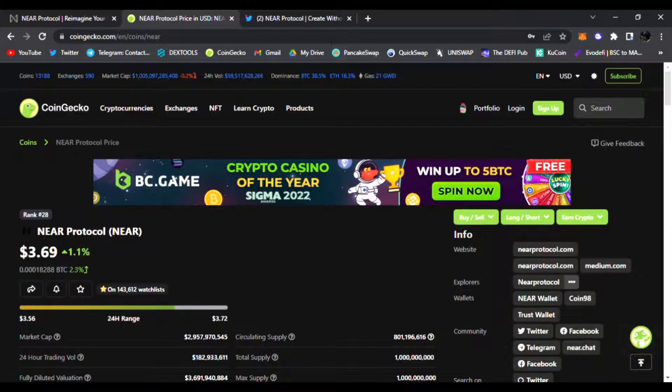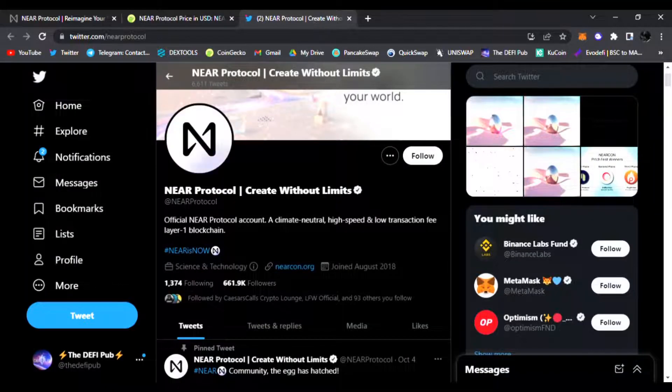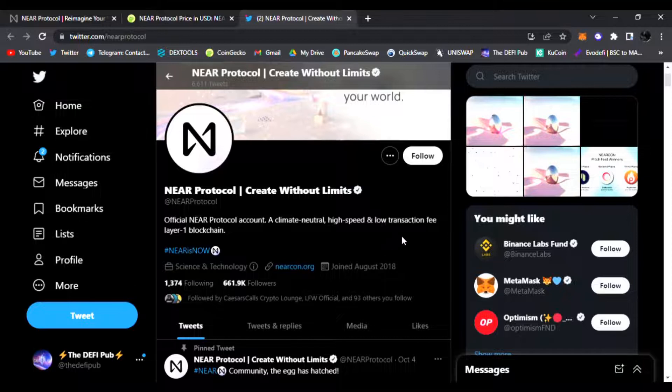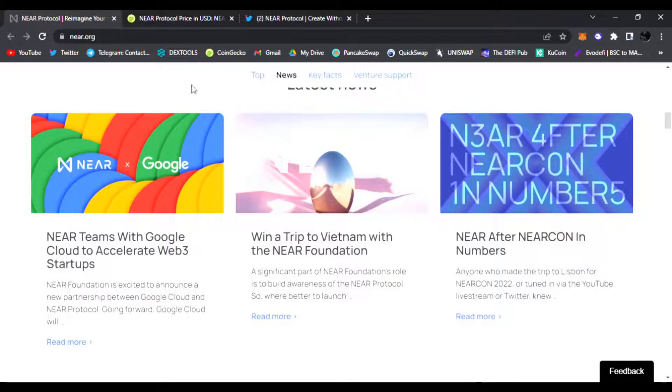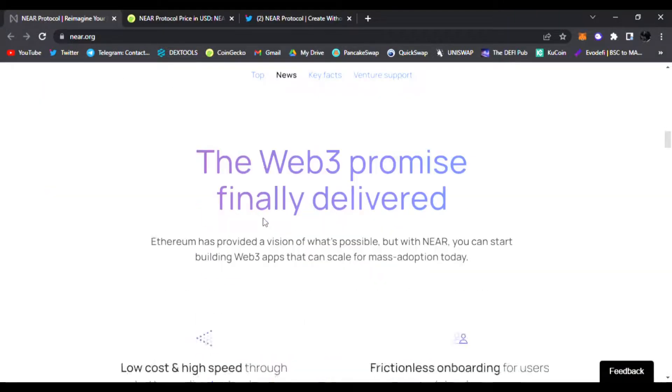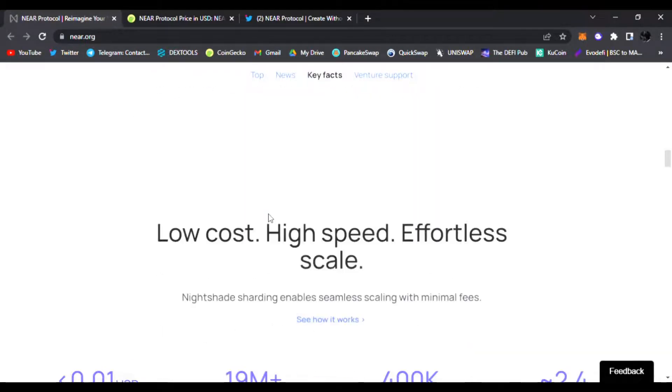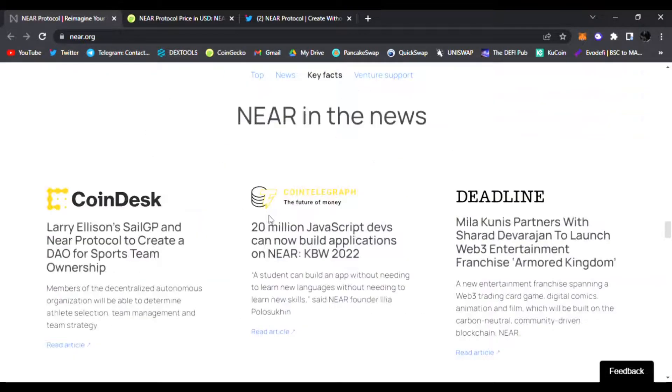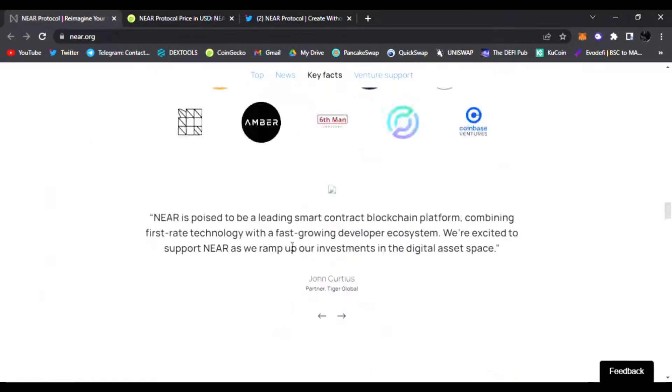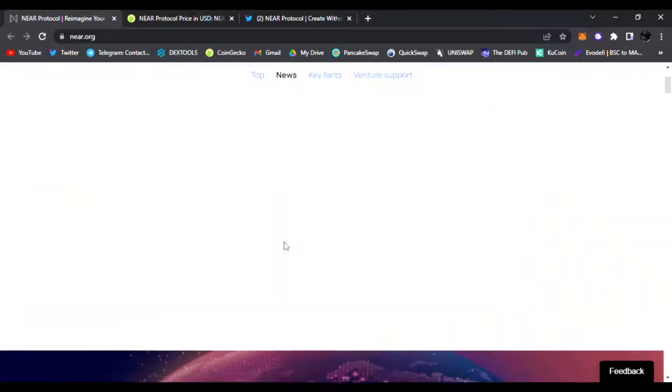NEAR Protocol, create without limits. Be sure to check it out. They have low transaction fees, Layer 1 blockchain, NEAR Protocol is client-neutral, high-speed of course. You can see their nearcon.org, which is their official website. Be sure to check it out. The Web3 promise finally delivered by NEAR Protocol.